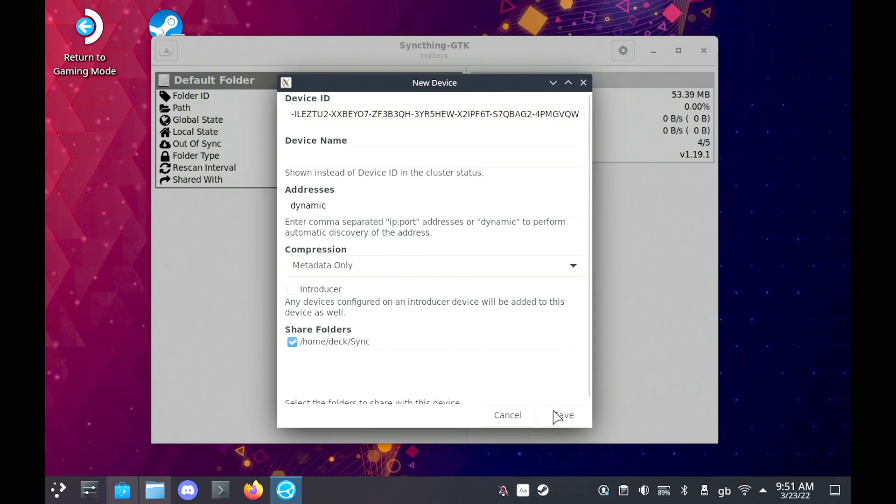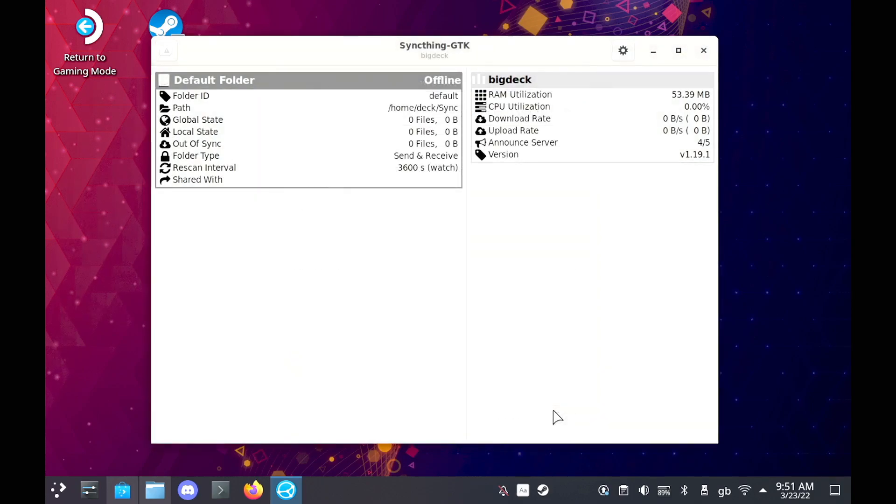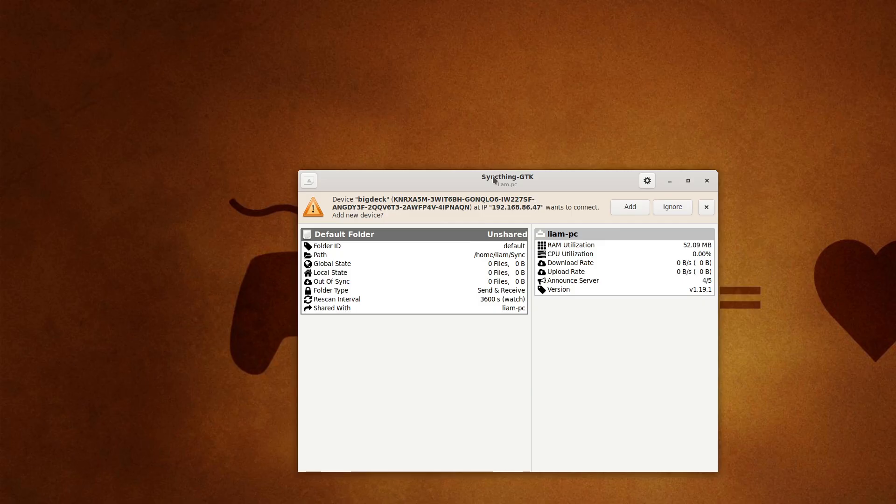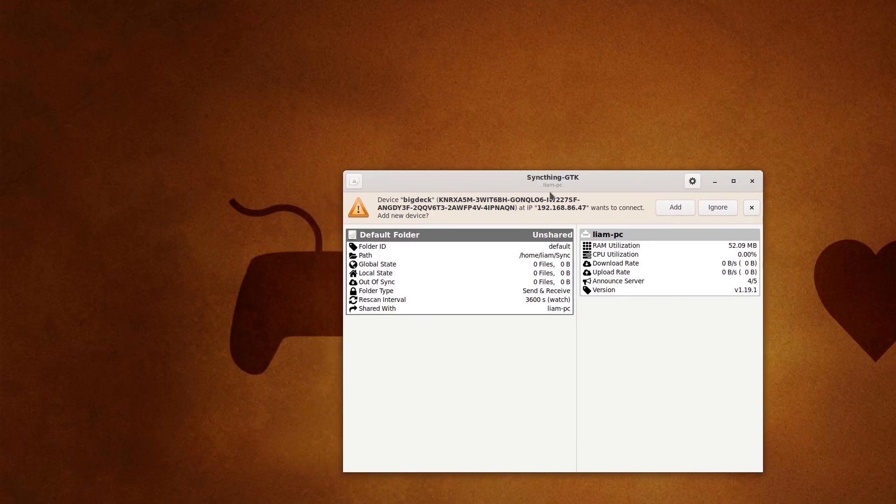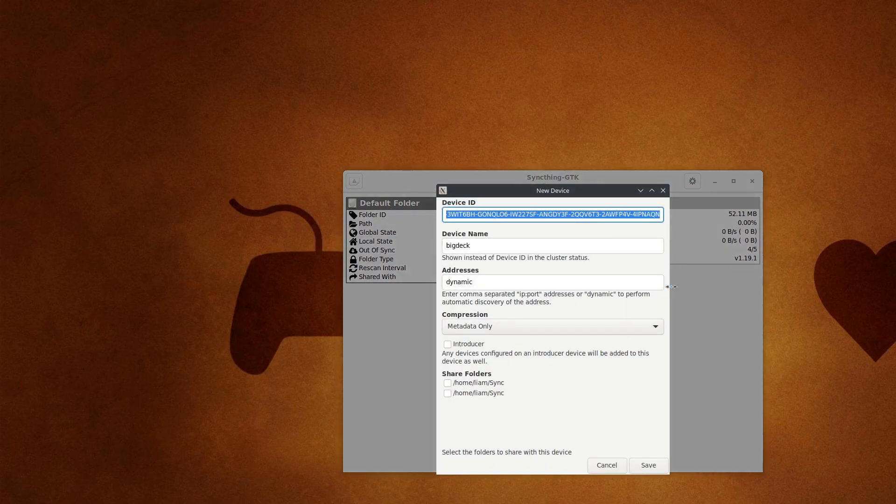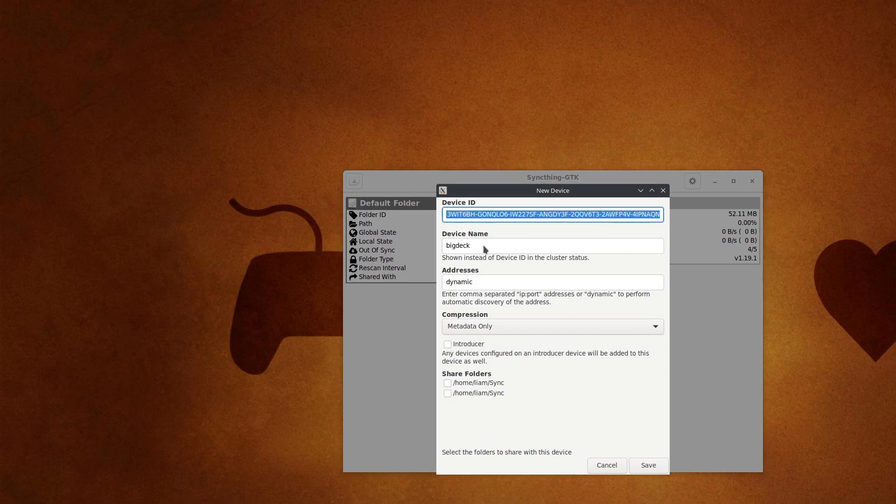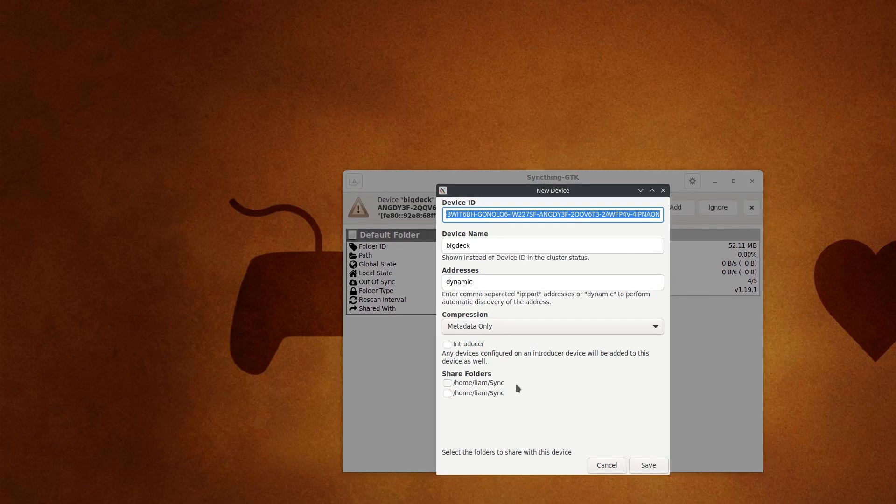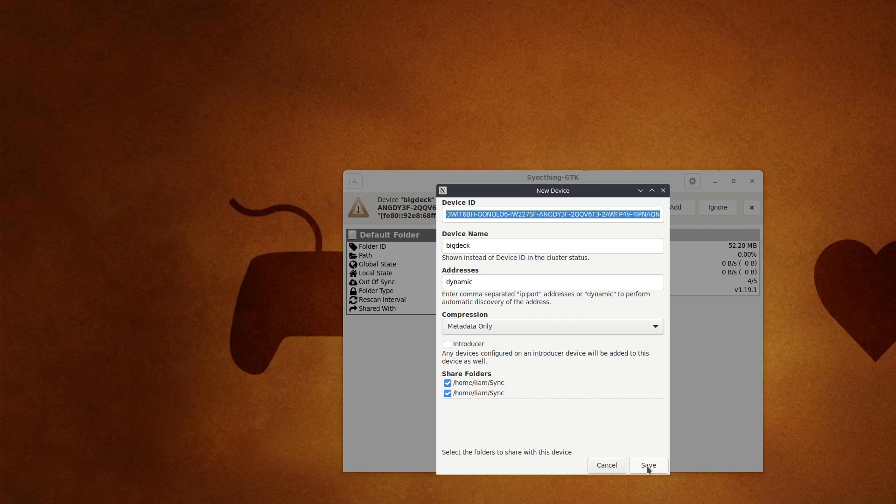Now back on your other system, SyncThing will have a pop-up in the app appear. And all you've got to do is just hit Add. For some reason it came up twice on mine, don't know why. Just hit Add, and then it will appear.